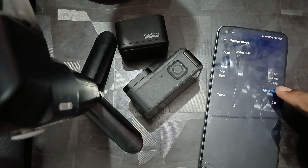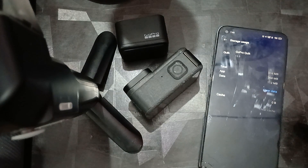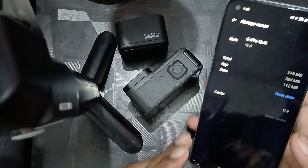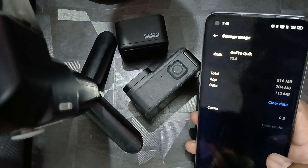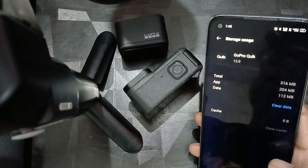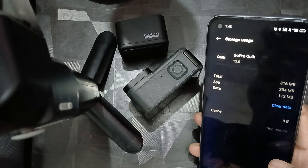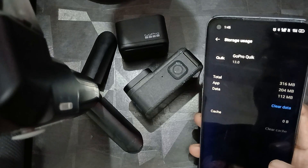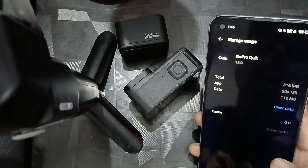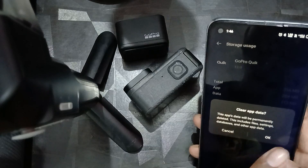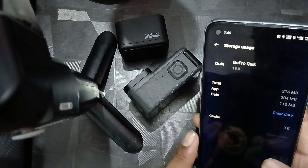You also have the option to clear data. When you clear the data, all your settings — including your login credentials and all camera-related settings — will go back to their default. So do this at your own risk. I'm clicking on it now to demonstrate.